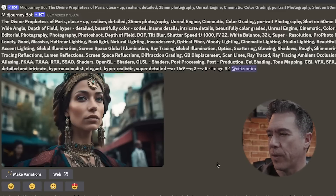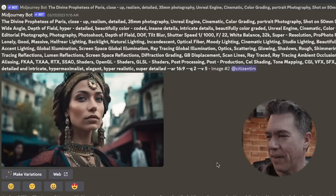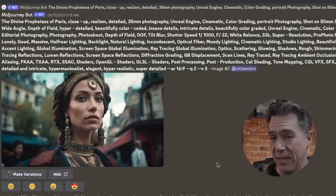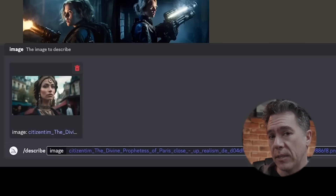The prompt includes everything from 35mm, Unreal Engine, Studio Lighting — it's massive. So we're going to take that image and run it through describe.